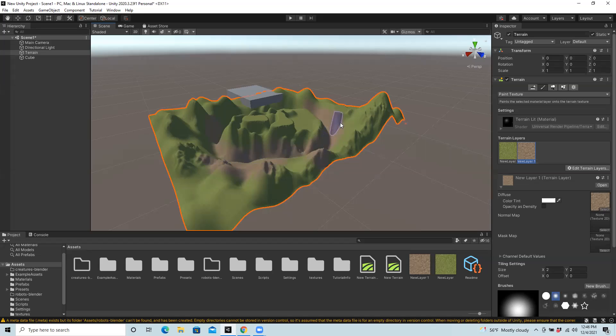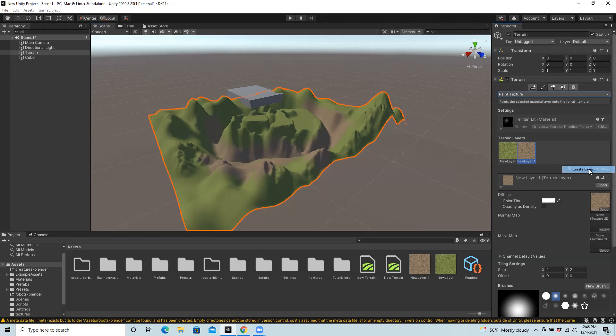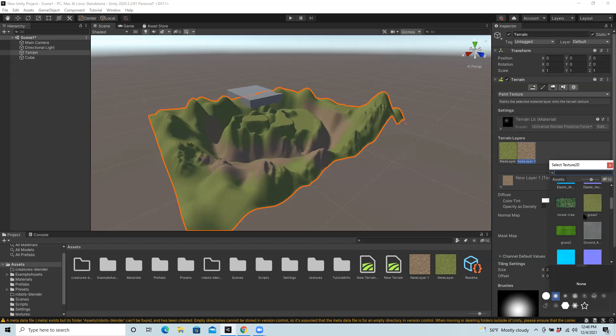So it's kind of fun - you're painting in specific textures as long as you have more than one. You can keep repeating the process. You can click edit terrain, create layer, and choose additional layers that you want to add in.